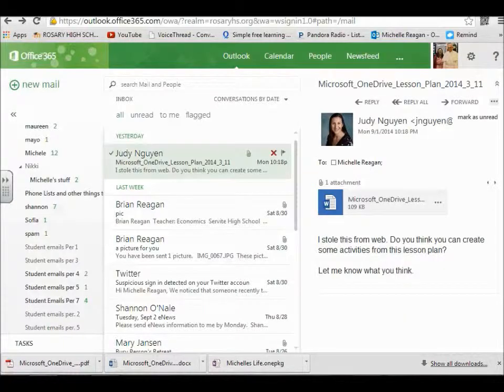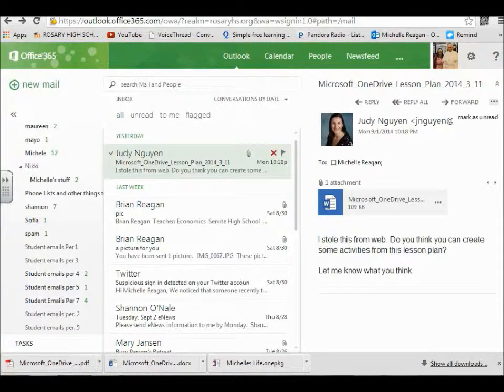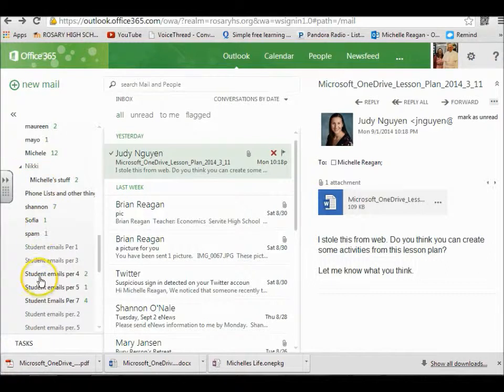Hello girls, I'm going to show you how you can change your signature in your Outlook and also how you can organize your mail.